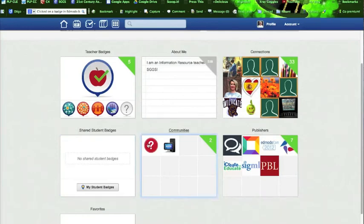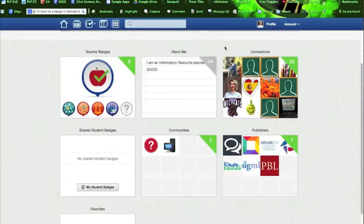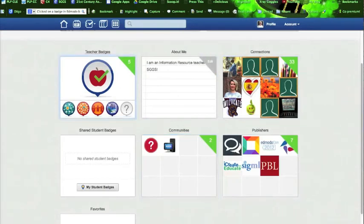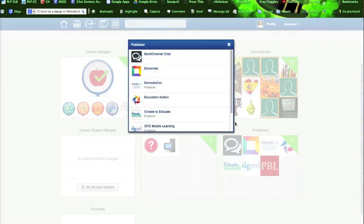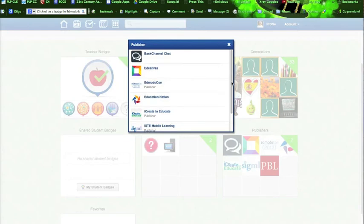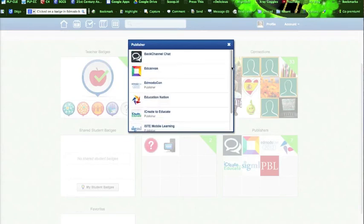And in her community she belongs to the help community and this is computer technology. If you click communities it will show you which ones you are in. But from your home page you can browse communities. We will go into that at a later point. These are publishers that you may like. If you click here it will give you a list of publishers that you would like to follow.